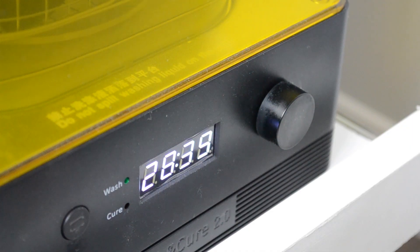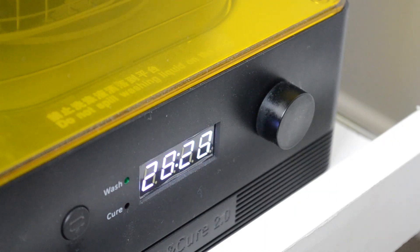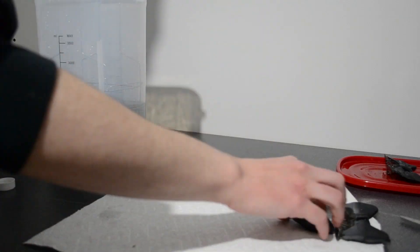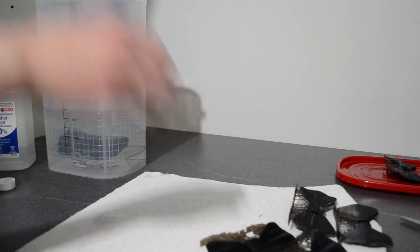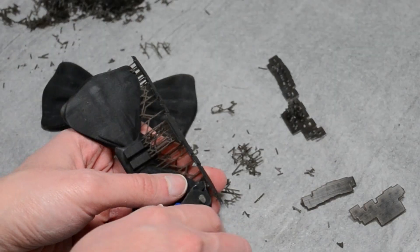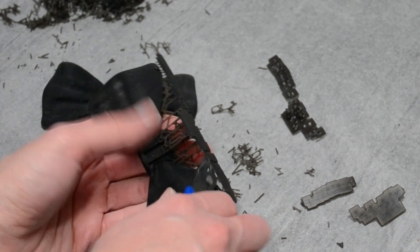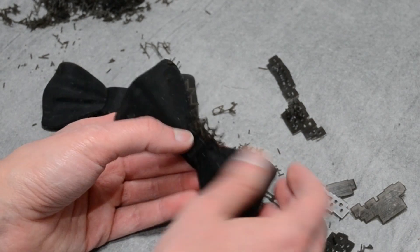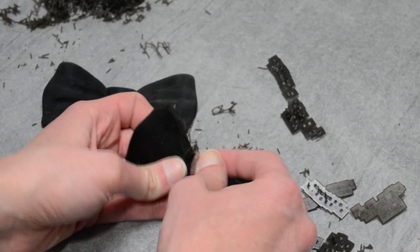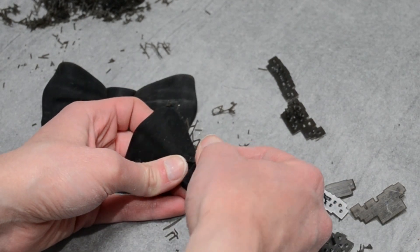After printing, I wash, cured, then remove the supports from each bow tie. Depending on the resin I use, I sometimes have an easier time with support removal doing it after the curing. However, suggestions to improve my strategies are always welcome.